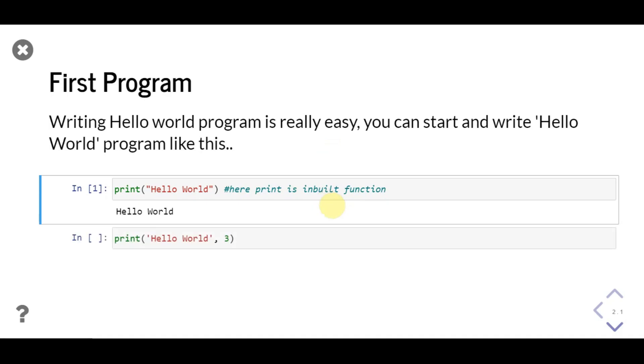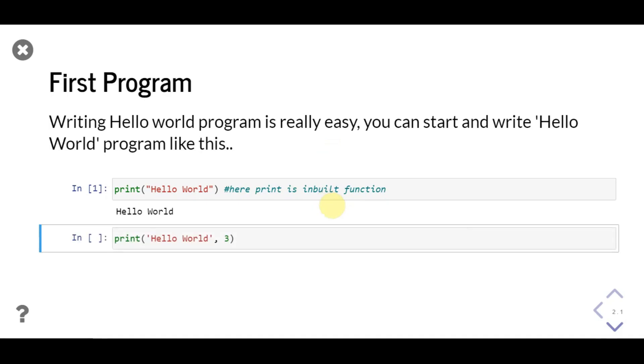To print one or more objects at a time, we pass multiple objects as parameters, separated by commas. The print function will add a single space between each object and print them.